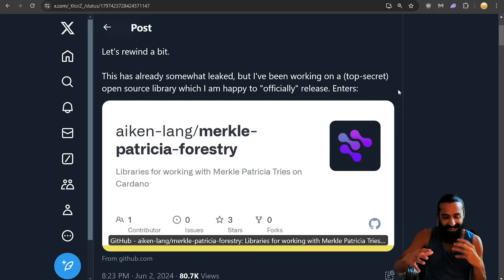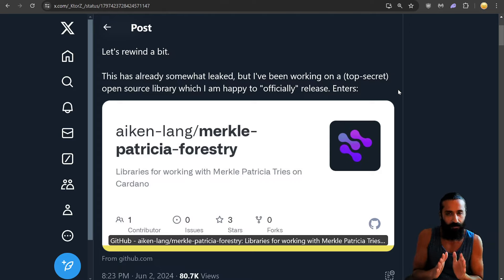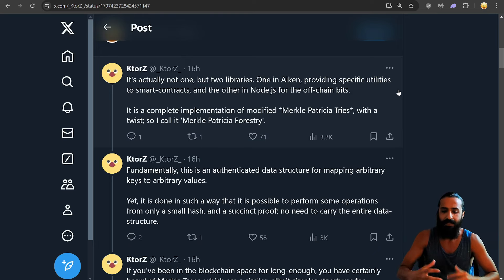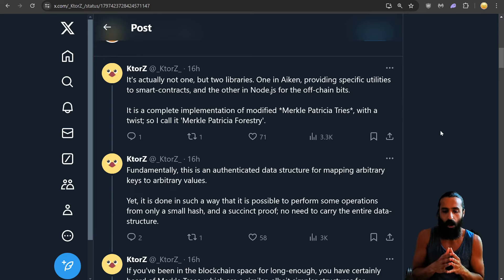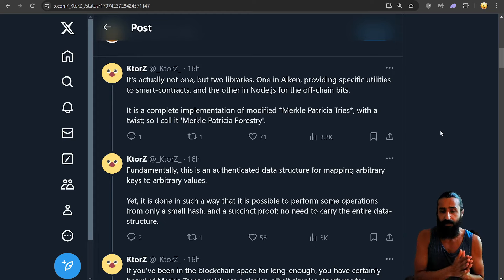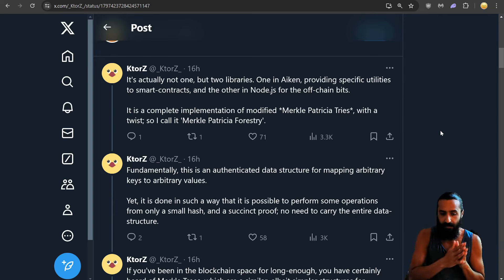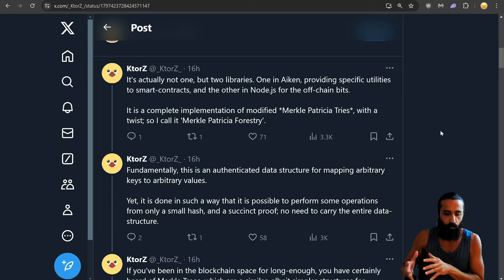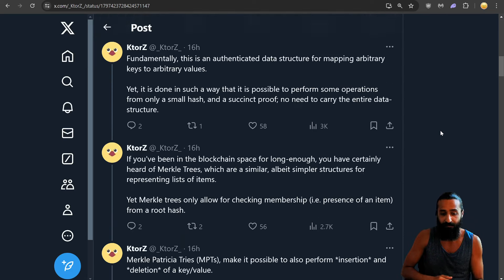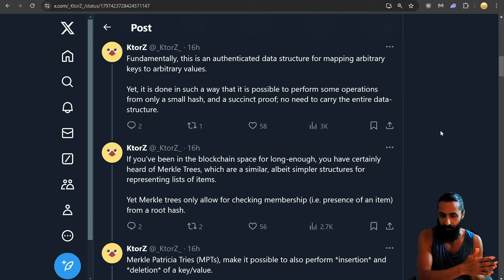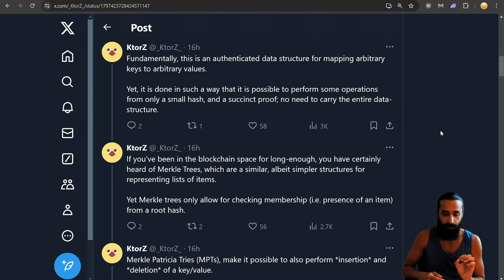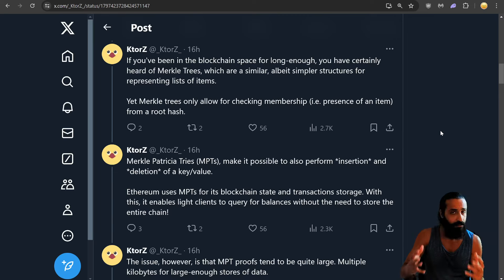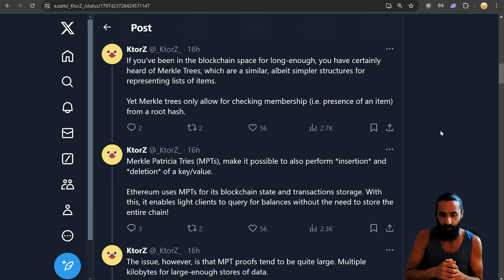This is way above my head because I was reading the replies. I took a look briefly at the GitHub, but it's very complicated. Let's dive into some of these replies. But if you guys are a dev and you understand this a little bit better, let me know. Kotor says it's actually not one, but two libraries. One is Icon providing specific utilities to smart contracts, and the other is Node.js for the off-chain bits. It is a complete implementation of modified MPT with a twist. So I call it Merkle Patricia Forestry. Fundamentally, this is an authenticated data structure for mapping arbitrary keys to arbitrary values. Yet, it is done in such a way that it is possible to perform some operations from only a small hash and a succinct proof. No need to carry the entire data structure. If you've been in the blockchain space long enough, you have certainly heard of Merkle trees, which are similar, albeit simpler, structures for representing a list of items. I have heard of it, for sure.